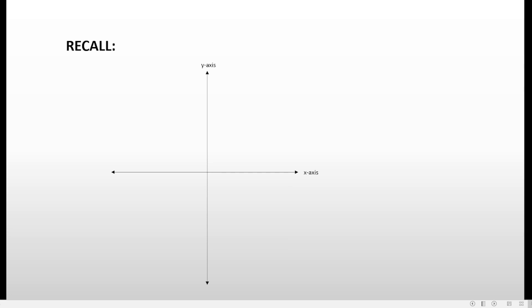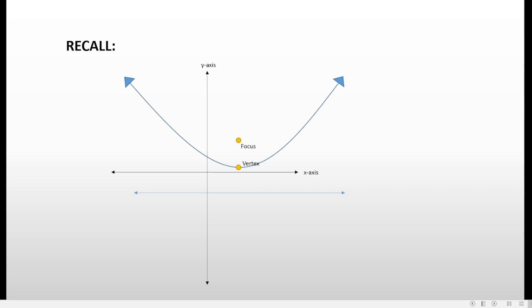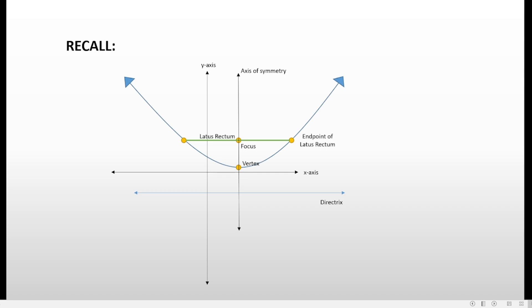We also have to recall the parts of the parabola. We have the vertex, the focus, the directrix, the axis of symmetry, and the latus rectum, including the endpoints of the latus rectum. We have to remember that the distance from the focus to the vertex is known as p, or the focal distance — some books use a or c. The distance from the vertex to the directrix is also p. The length of the latus rectum is four times the focal distance, or 4p.